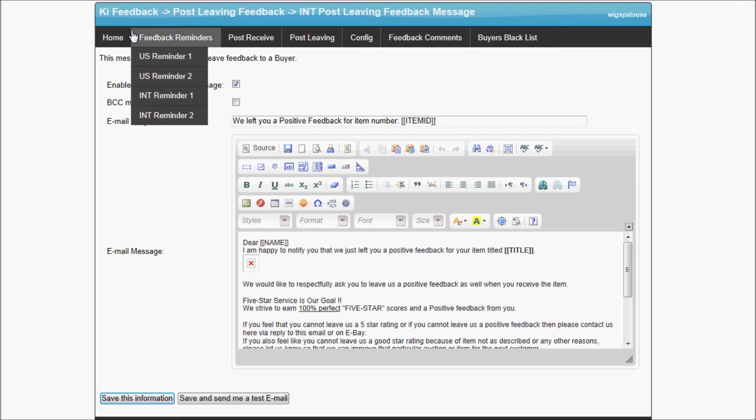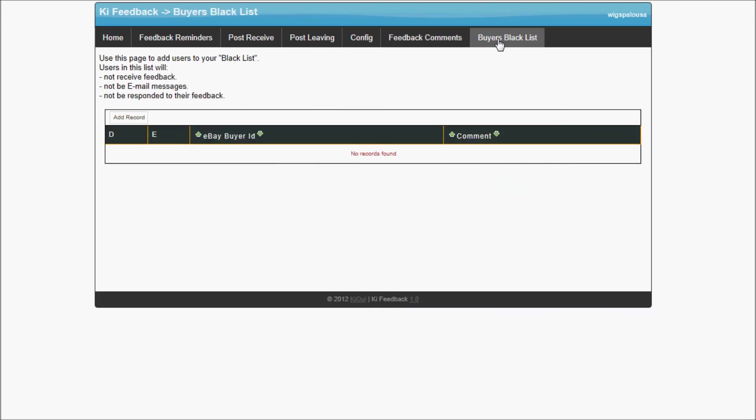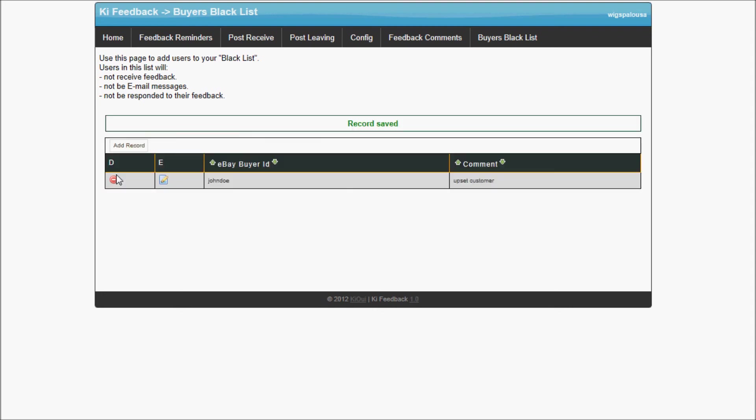I want to show you quickly the blacklist. Basically, if a buyer contacts you and says I really don't want to receive those emails anymore, you need to remove me, you could go here and say John Doe, this is their eBay user ID, does not want to receive any email anymore. By adding them here, it's an upset customer. This comment here is just for you to remember why you added it. You can save it. Now John Doe will not receive any email through the system.